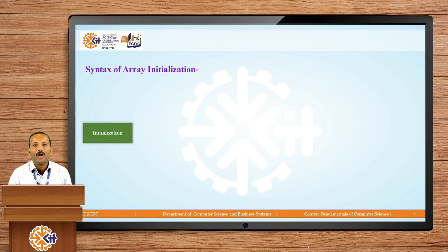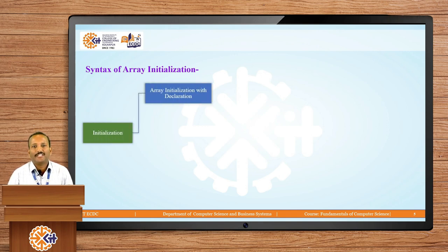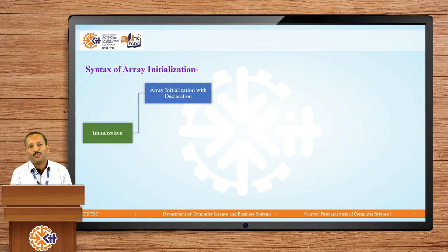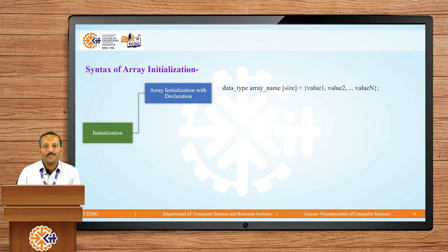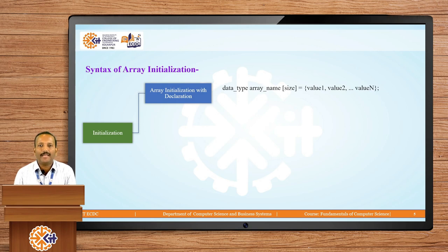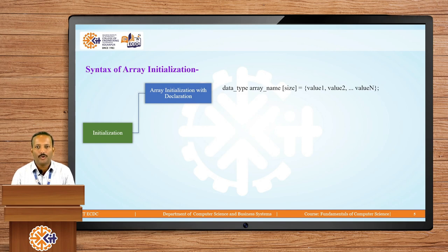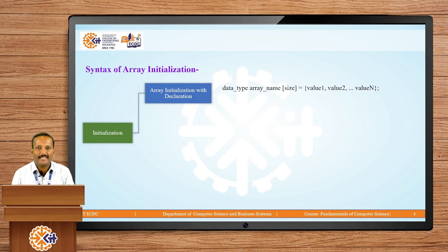Now, how to initialize values? There are three types of initialization for an array. First is array initialization with declaration — when you declare the array, at the same time you give the values. The syntax: first define the data type, which might be integer, character, or float, then the respective size. After that, an equal sign, then open and close curly brackets. In between you provide the first value, then a comma, second value, comma, up to the last value, then a semicolon which indicates the declaration is over.